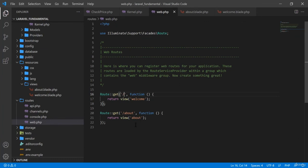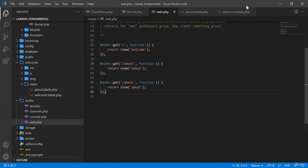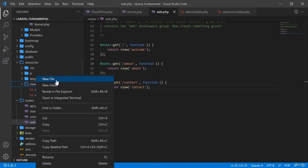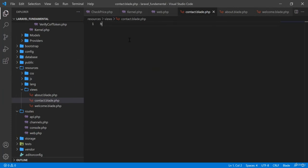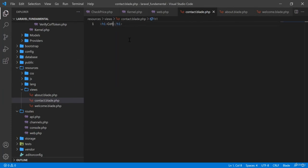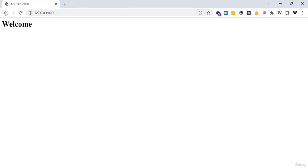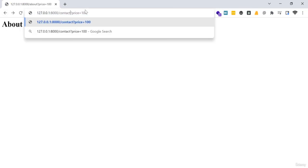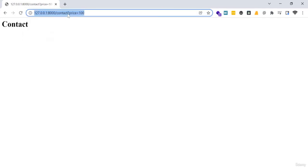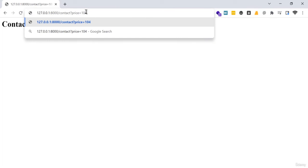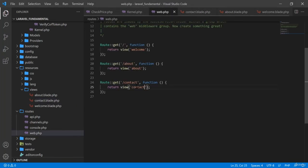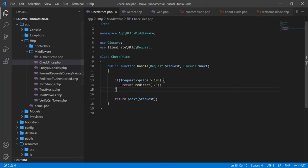Here is another example — I am adding a contact page route and creating a contact.blade.php view with the text 'Contact Page'. This middleware will work for all pages. If I go to the contact page with price below 100 it is okay, but if the price is more than 100 it redirects back to the home page. This means for every route I create, this middleware will check every route.